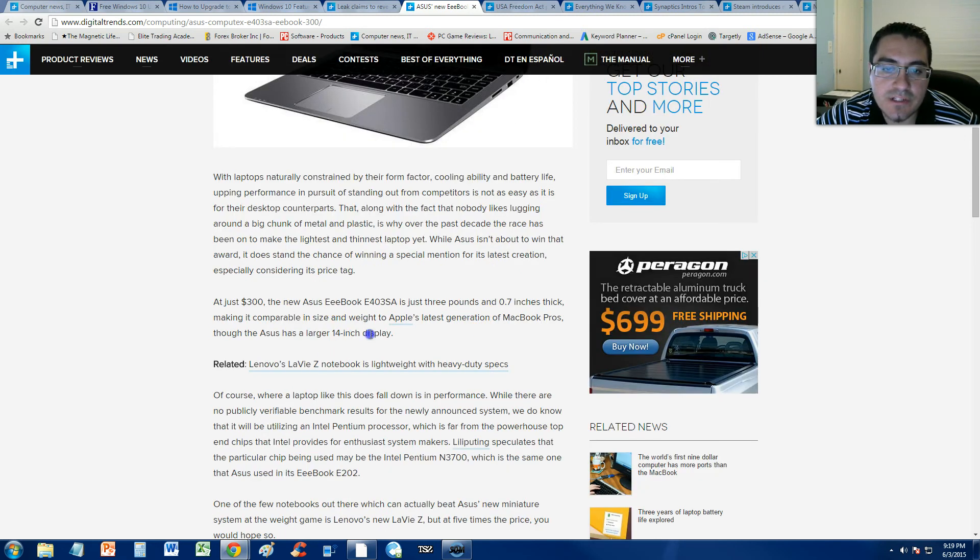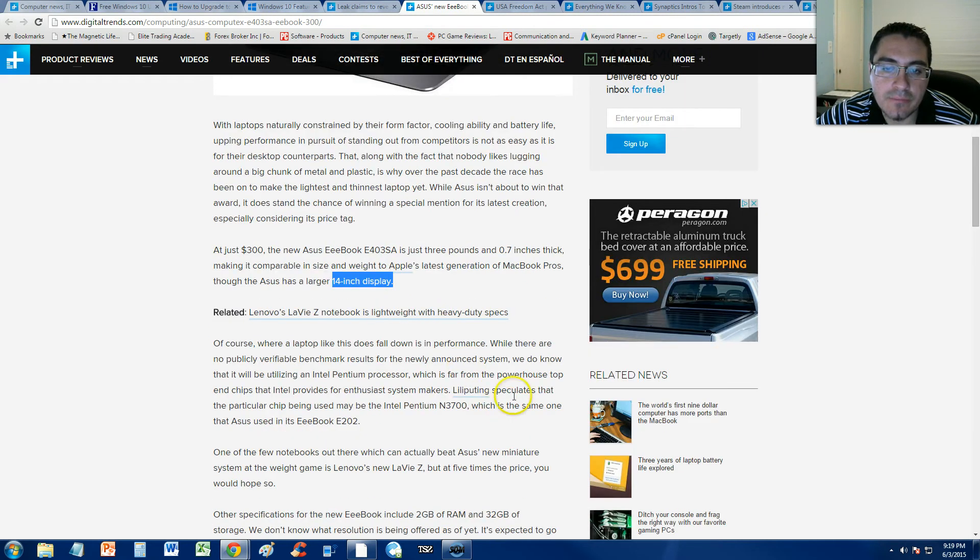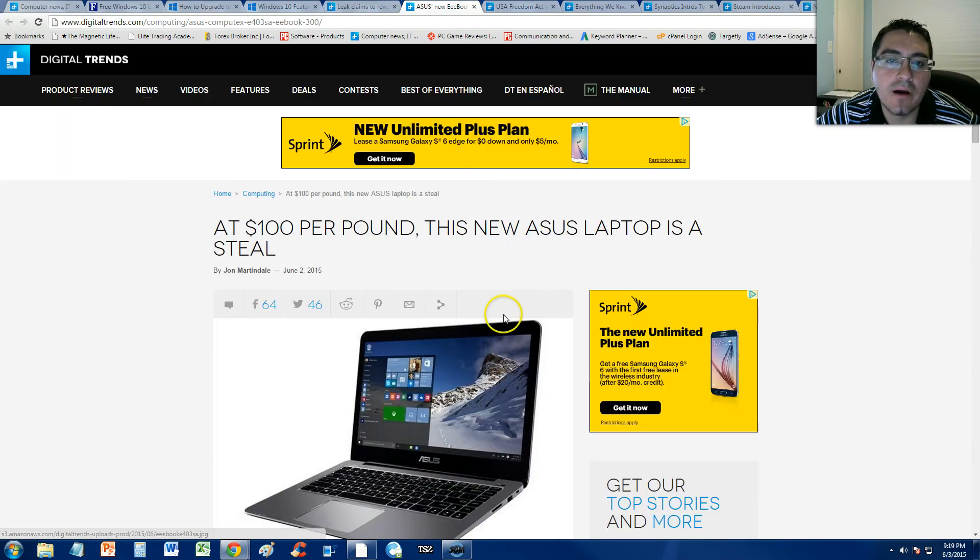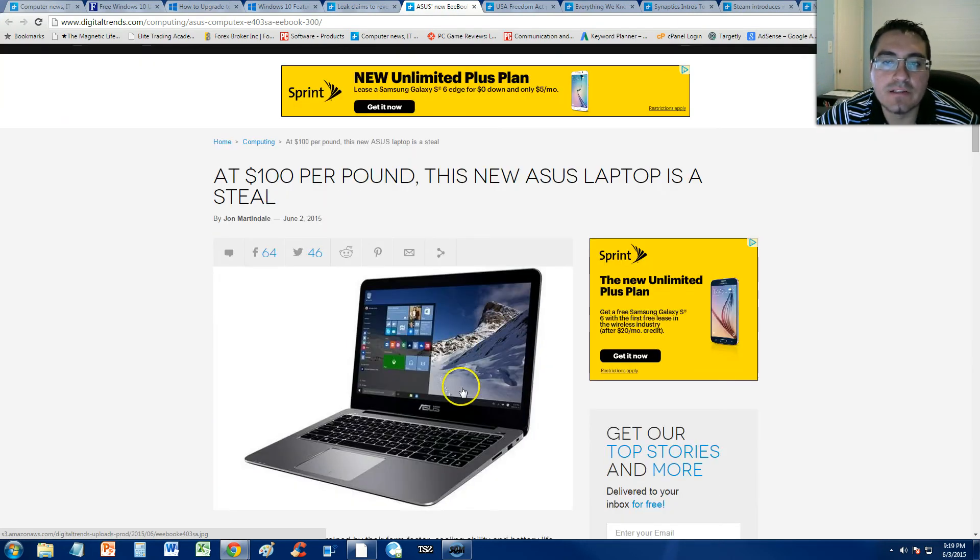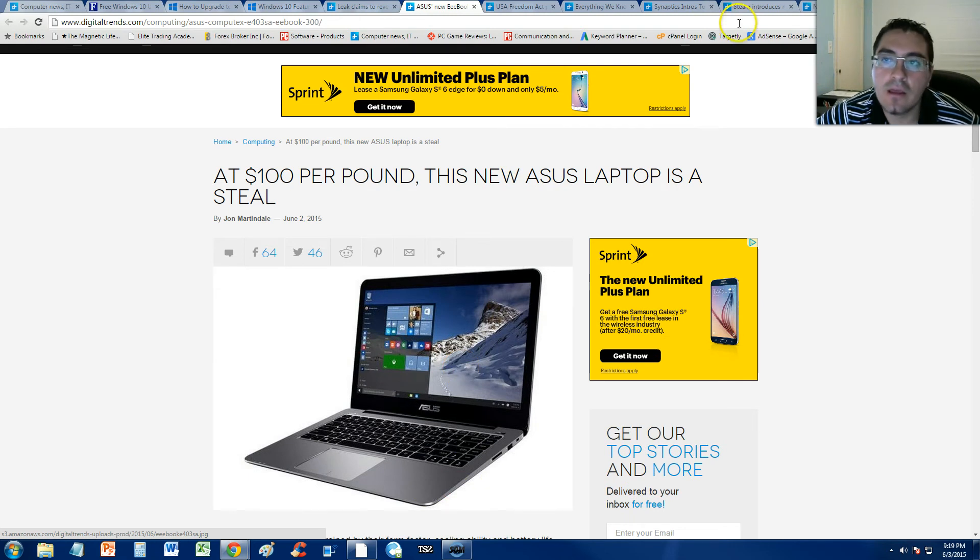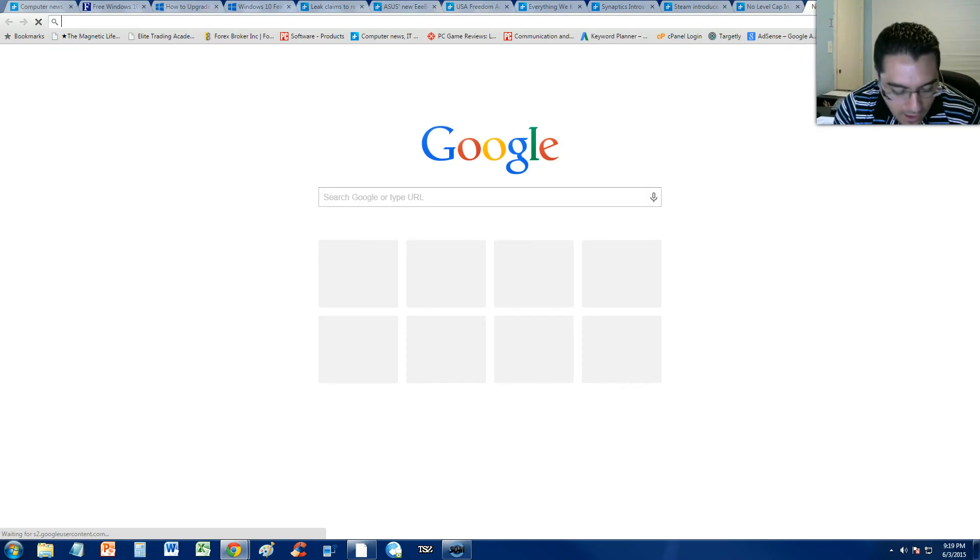But it's a 14 inch display. And I will post a link on the description of the video for this article if you want to take a look at it. But come on, man. Don't buy this thing. If you're running low on money, go on eBay. Matter of fact, we'll do it right now.